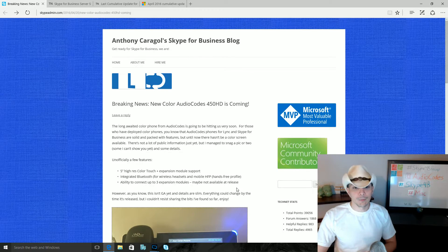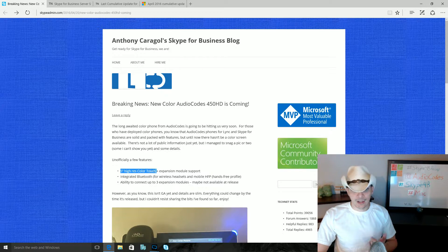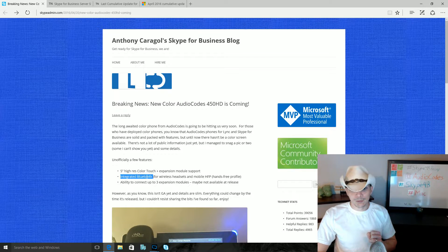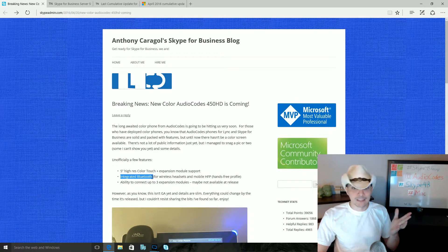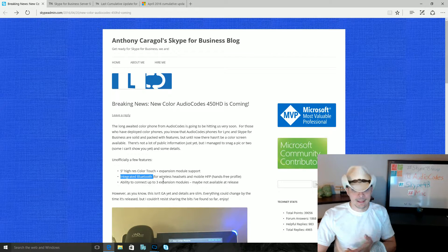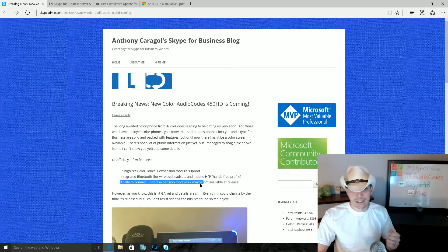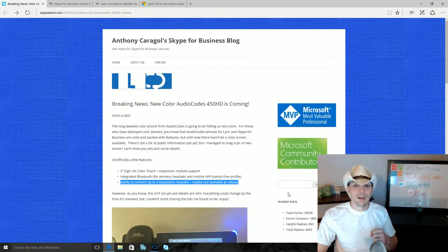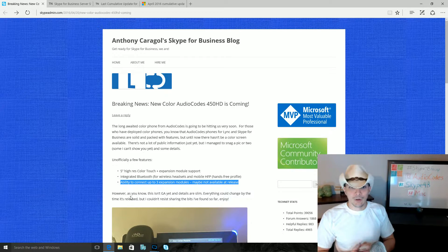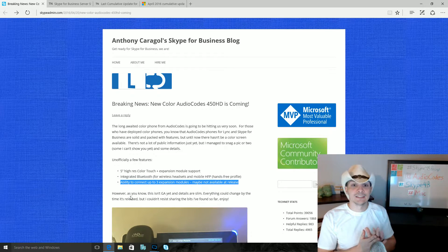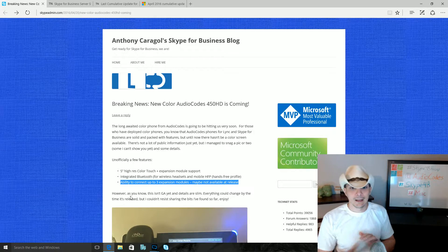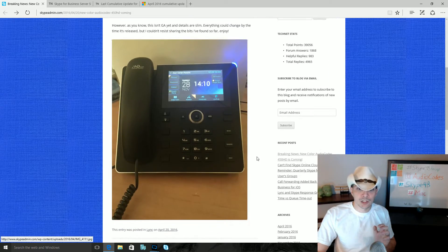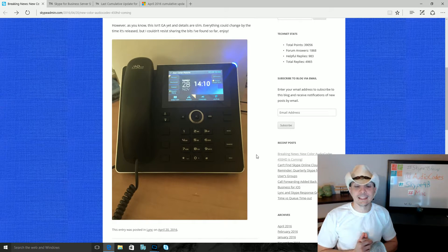It's also going to be touch. From the features he shared with us here: five inch high-res color touch, very cool, integrated Bluetooth which is to me a must-have on a desk phone, and then the ability to connect up to three expansion modules, although he says this may not be available at release. He can't give all the details that he knows because it is not yet GA, there is an NDA in place there.